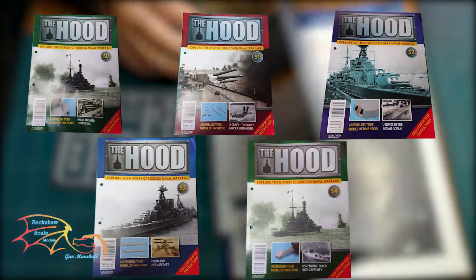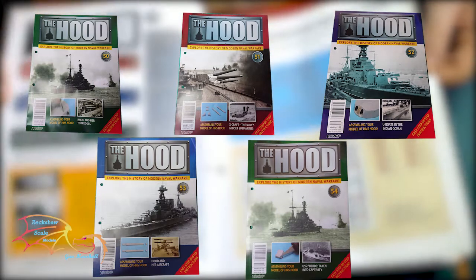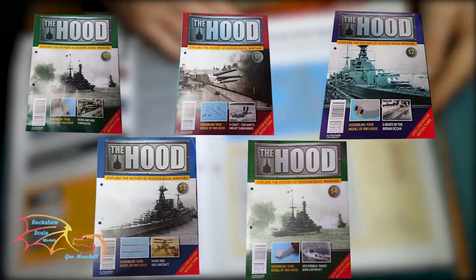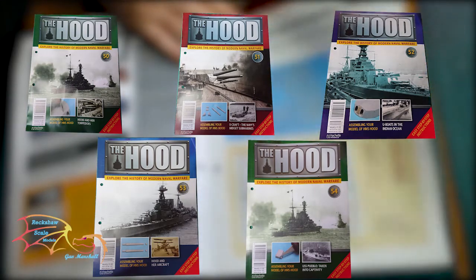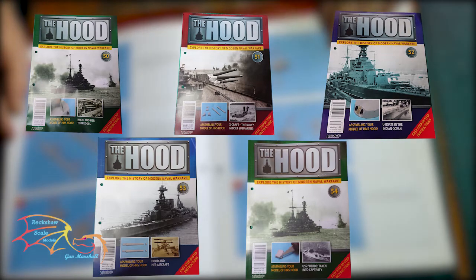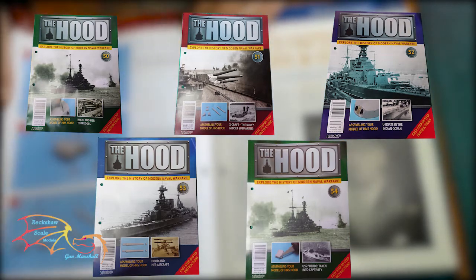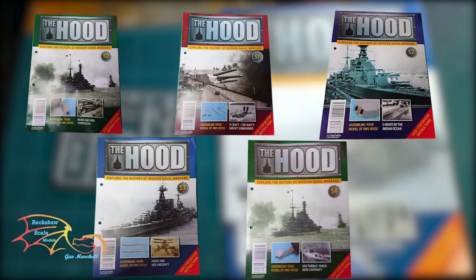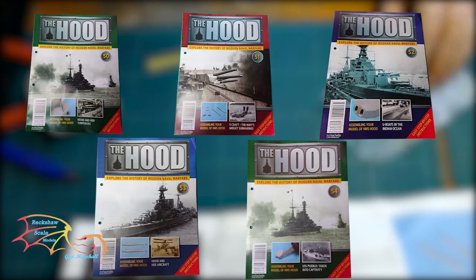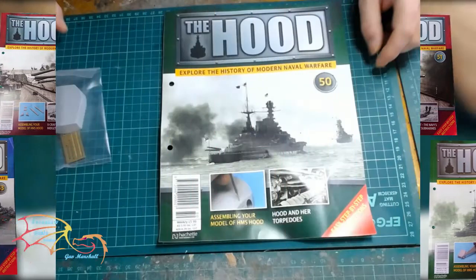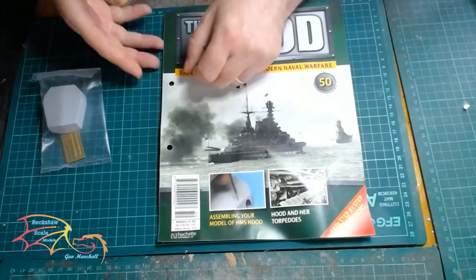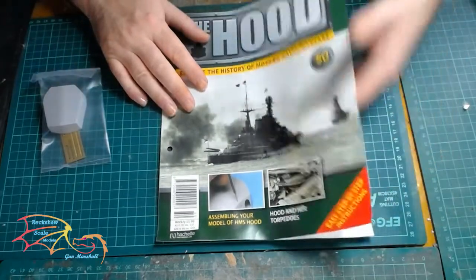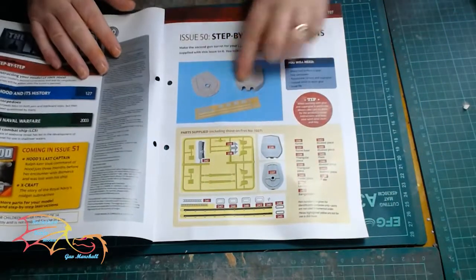Welcome back to your skill modeling. This is part 4 of the Hatchet HMS Hood scale 1 to 200. In part 3 I started on the turrets and I'll be carrying that on in part 4, finishing off the main structures. So let's jump into this and off with part 50.